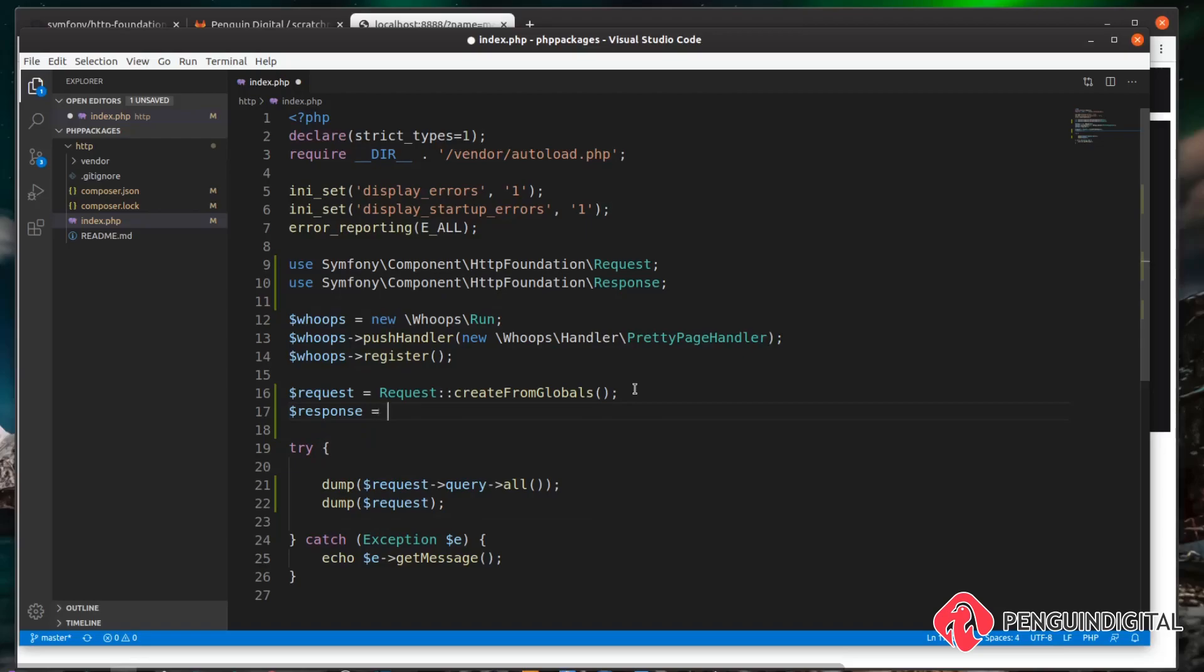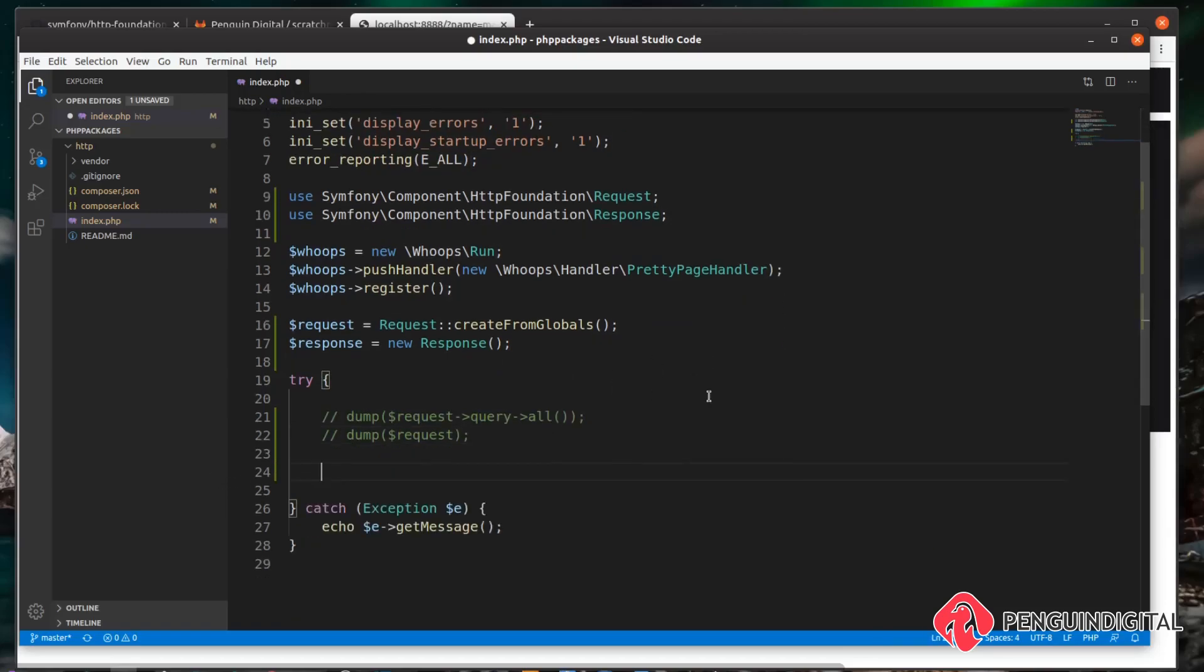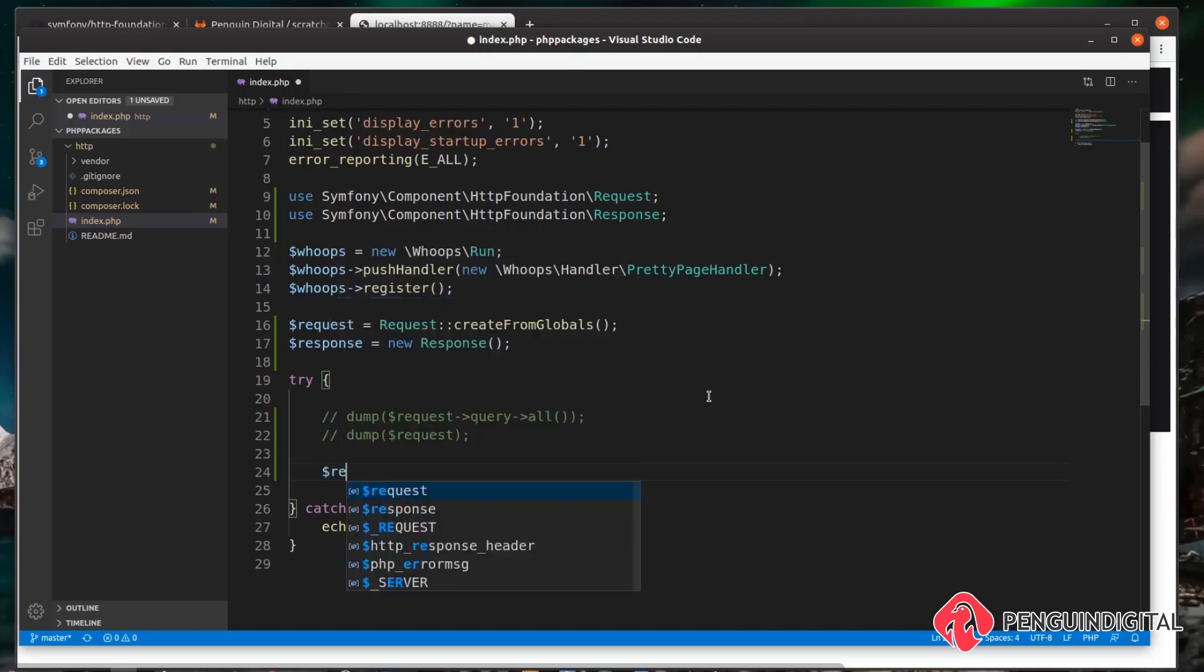Now our request comes in and we'll handle that request. In a normal application, I'm just going to comment these out for now. As we handle that request and done everything we need, we obviously need to send a response back to the user. To do this, we can just call our response object and say setContent.